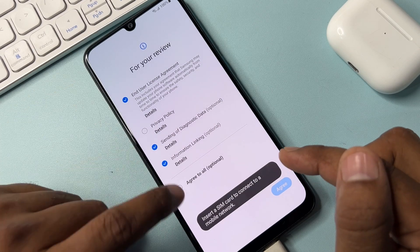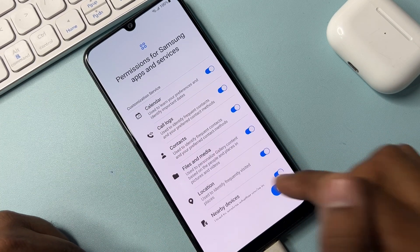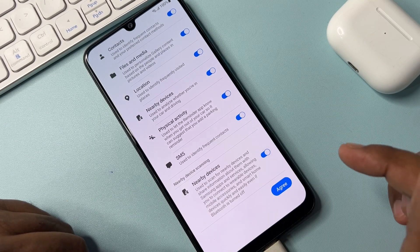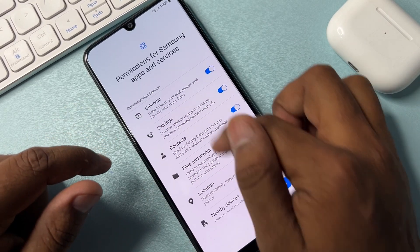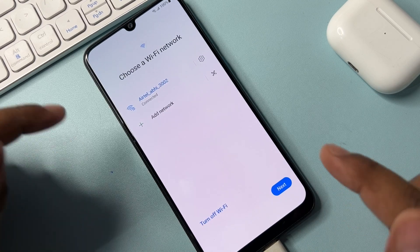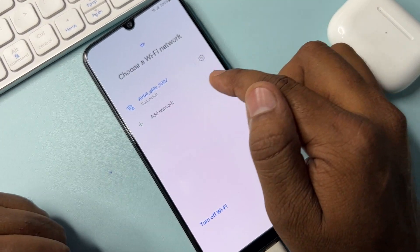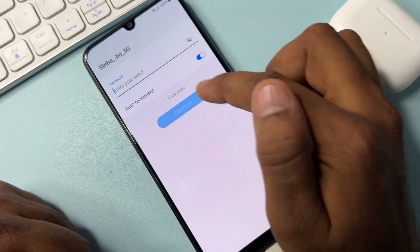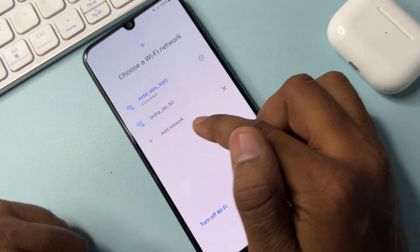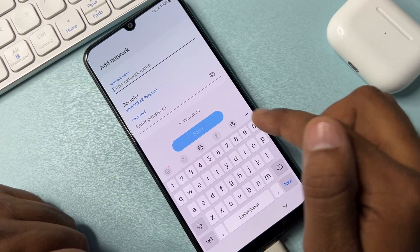Click Agree to All, click Agree. On this page, turn on your Nearby Devices option. After successfully turning on this option, click Agree. On the next page, click the Add Network option.